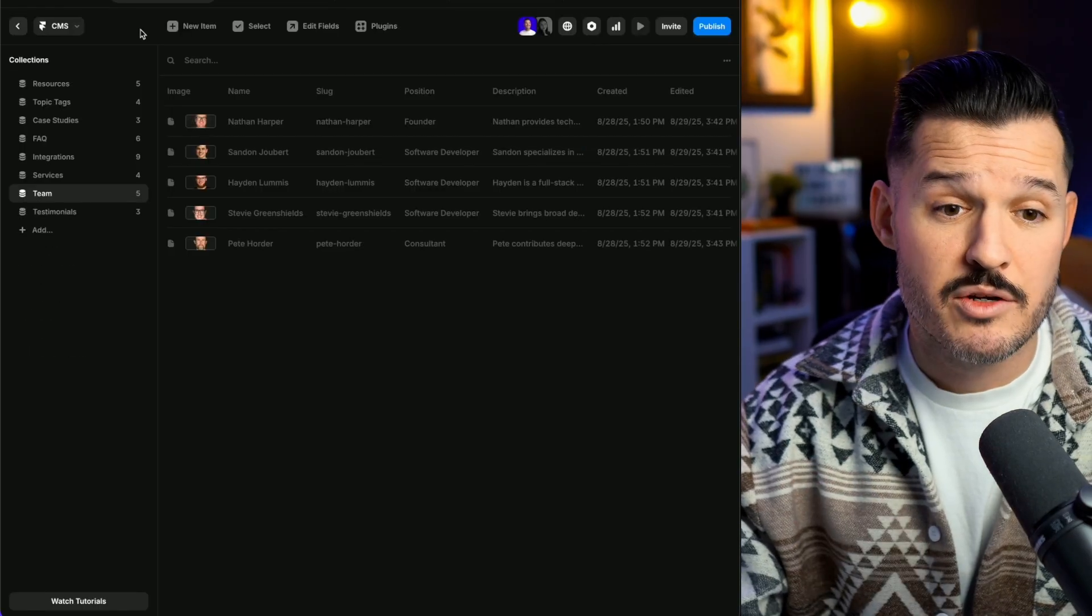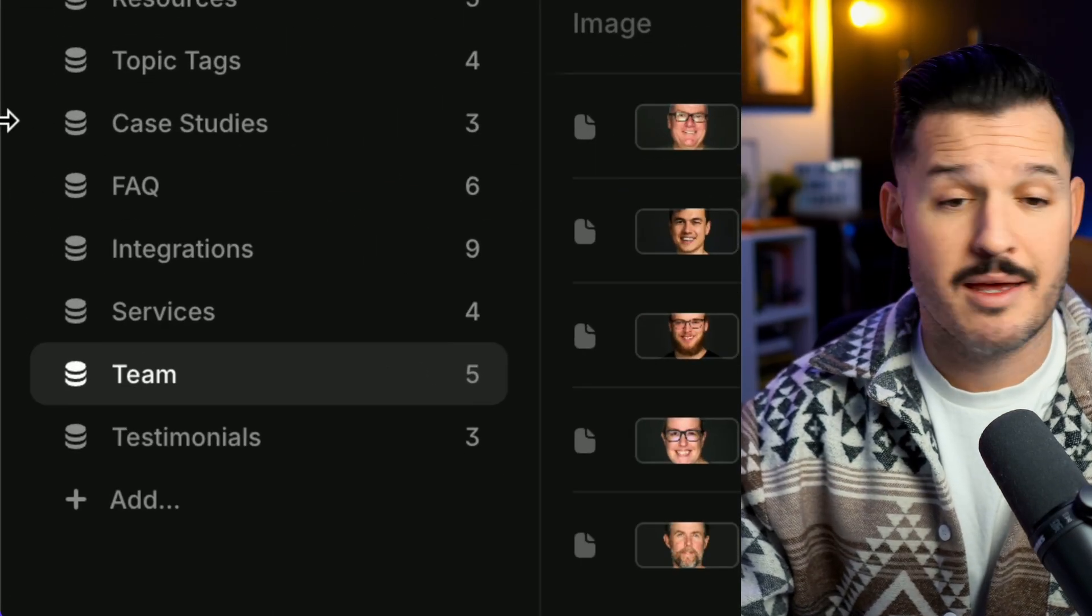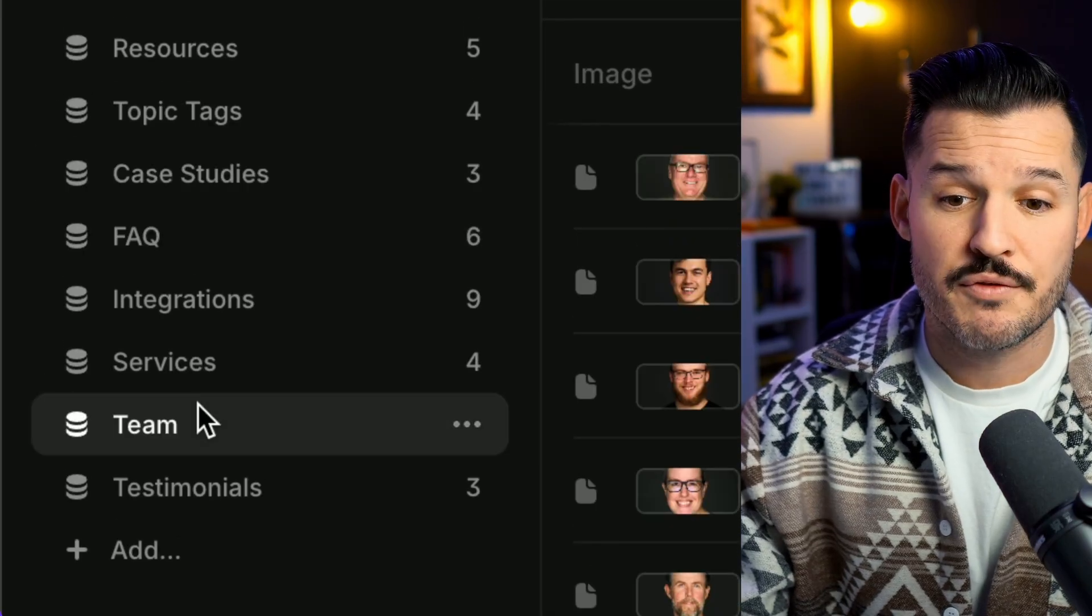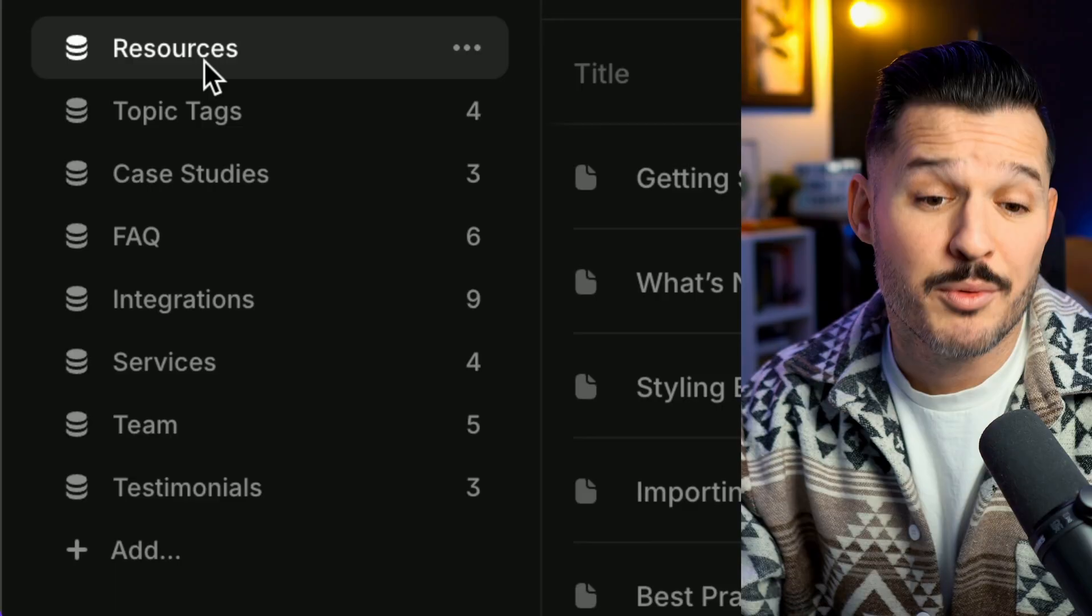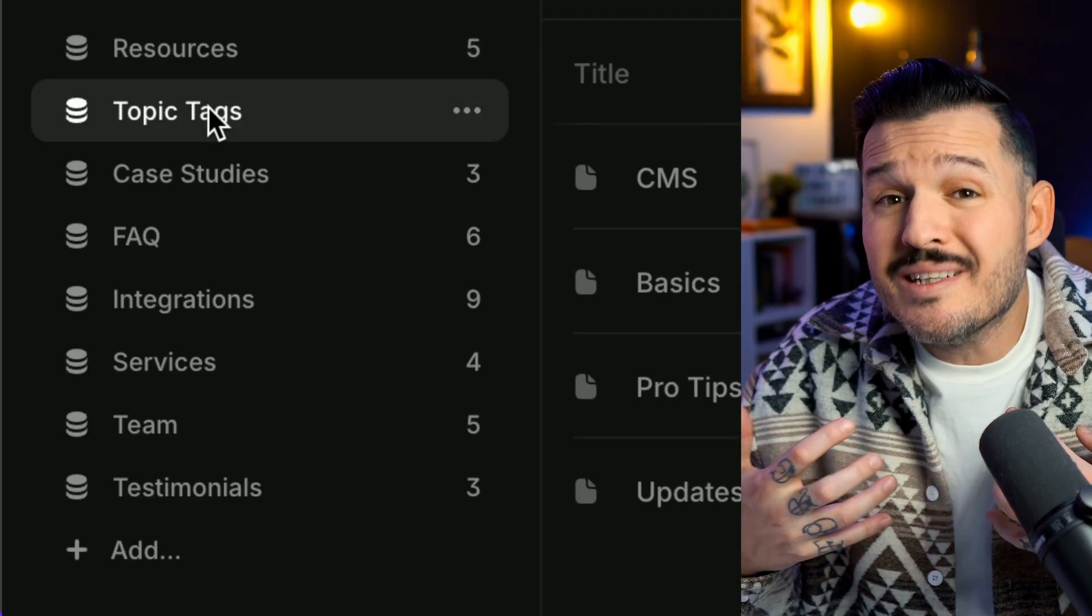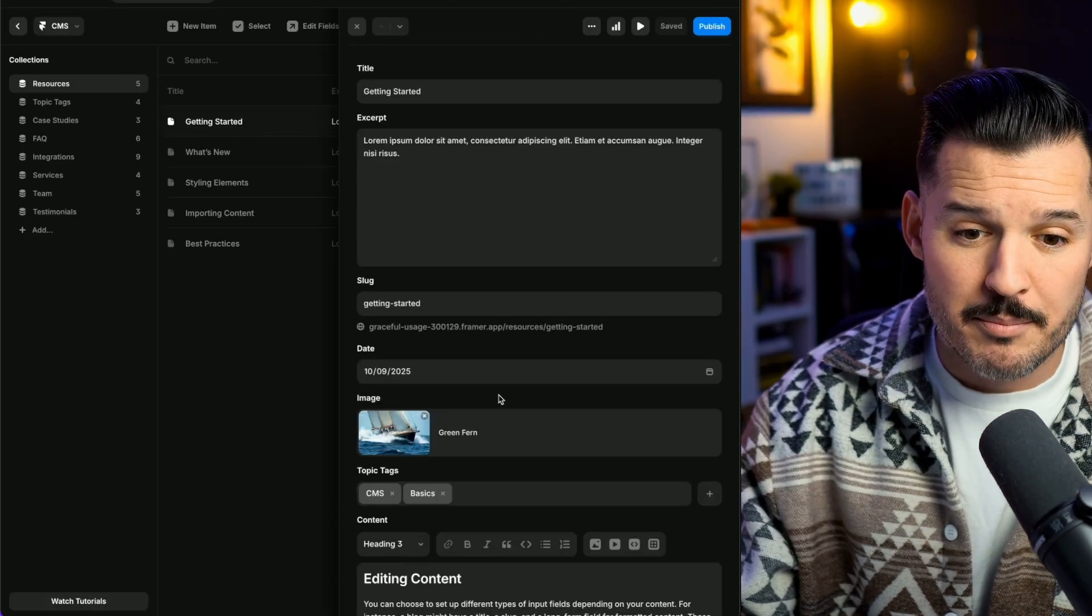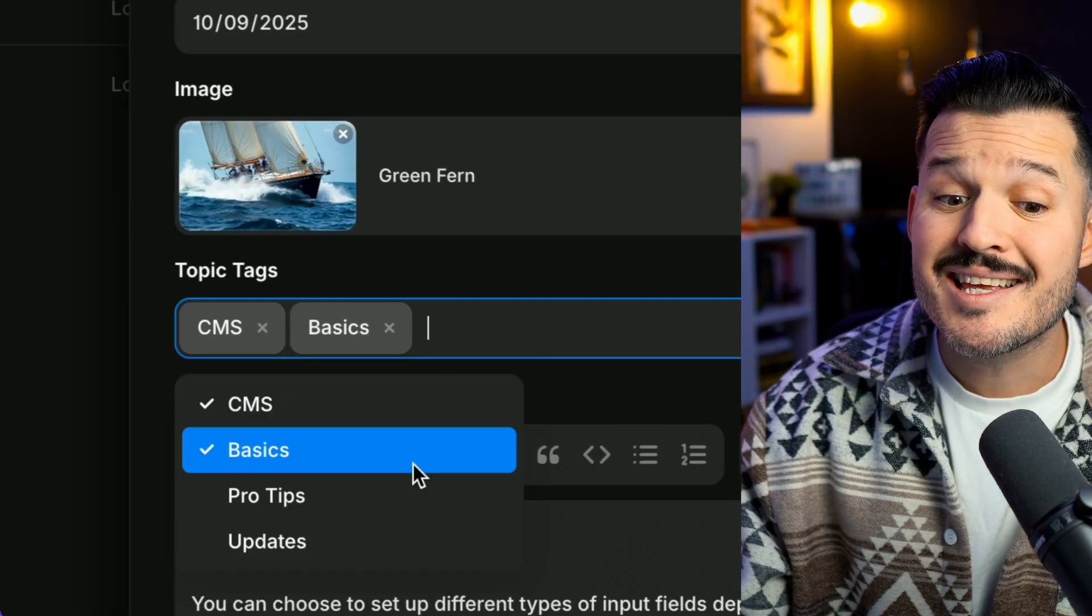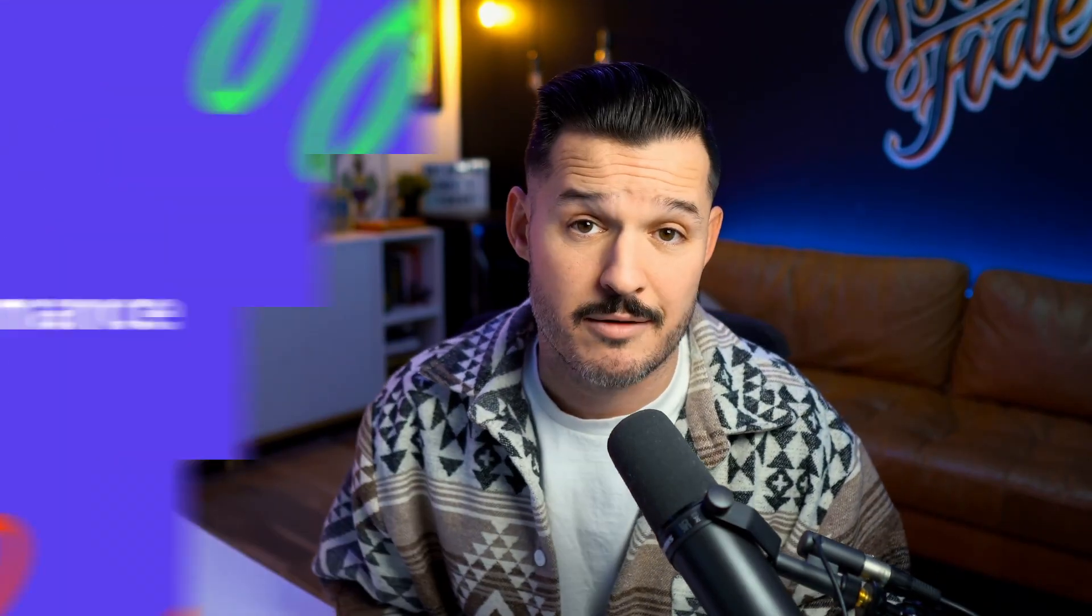For the same website I was looking at, if I open up the content management system, you can see that I have CMS collections for case studies, for FAQs, for their team, for their resources, AKA their blog list. I even have CMS collections like topic tags that create relational connections. So when somebody is blogging, they can open up that blog and they can simply drop down to those topic tags and select where this blog belongs, what category it belongs in. A CMS should make your client's life easier, maintaining the website while keeping it governed so that it scales consistently.